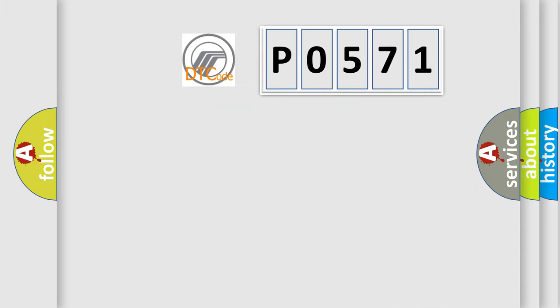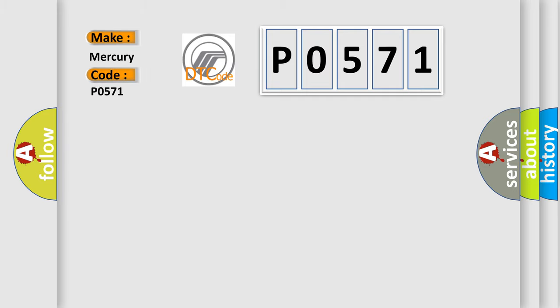So, what does the diagnostic trouble code P0571 interpret specifically for Mercury car manufacturers? The basic definition is HECU fault.